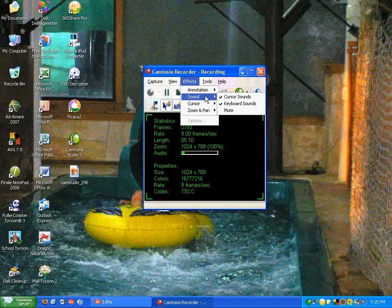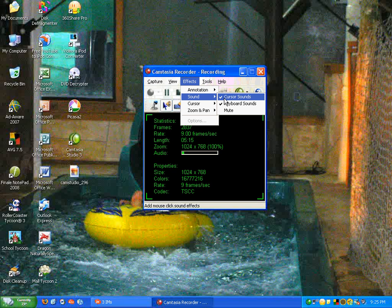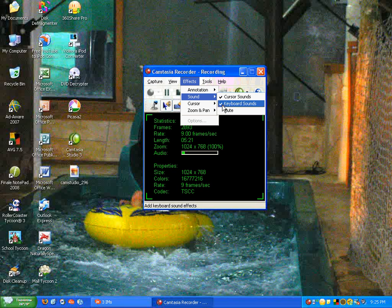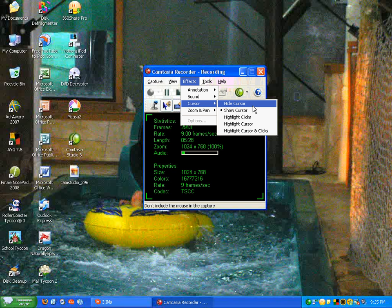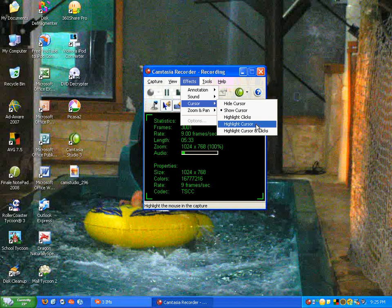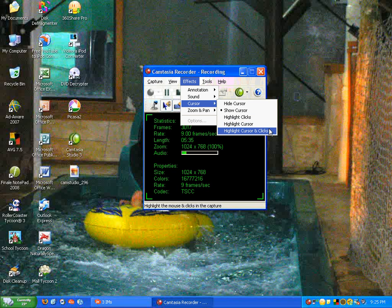In here, you can choose whether or not you want to record cursor sounds, which is clicking the mouse, and keyboard sounds, which is you typing stuff on the keyboard. You can choose whether or not you want to have a cursor show. You can highlight clicks, you can highlight the cursor, or you can highlight the cursor and clicks.